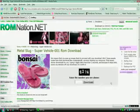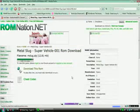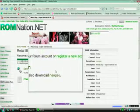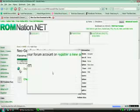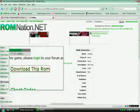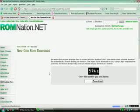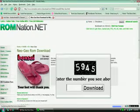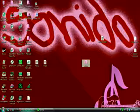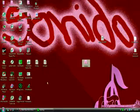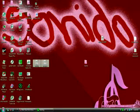Once you're done downloading it, go back and download Neo Geo. Go where it says download this ROM and enter the code.